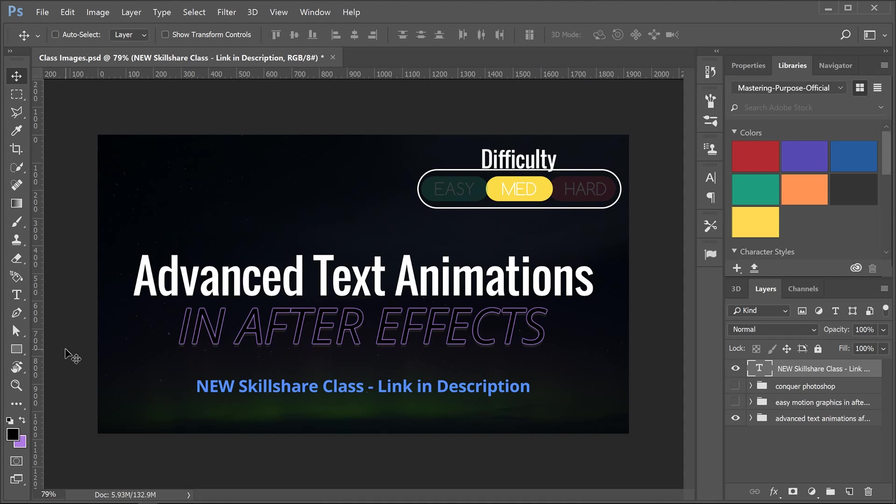I will be making some free courses in the future and I've got a couple other ones, Easy Motion Graphics and some Photoshop stuff over there as well. So just wanted to throw this out there for you guys and if you're interested go ahead and head over to Skillshare.